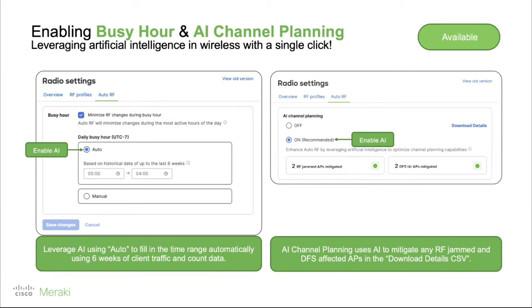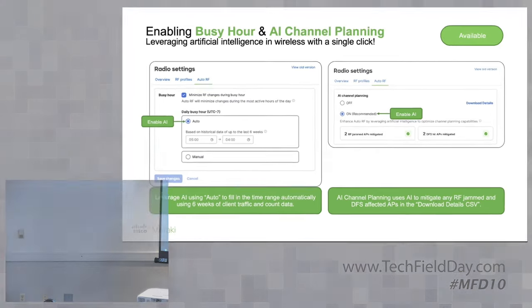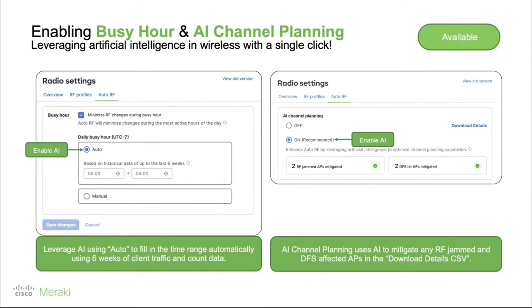What I want to do is let the system automate and decide what's best for the end user while retaining all historical events. A simple example: can I have a single button to download the DFS event log from the last six weeks? Yes — we have a one-button download that lets you pull all events that happened across the network, including what DFS events occurred, which APs were impacted, and how long each AP had to wait before reusing that DFS channel.